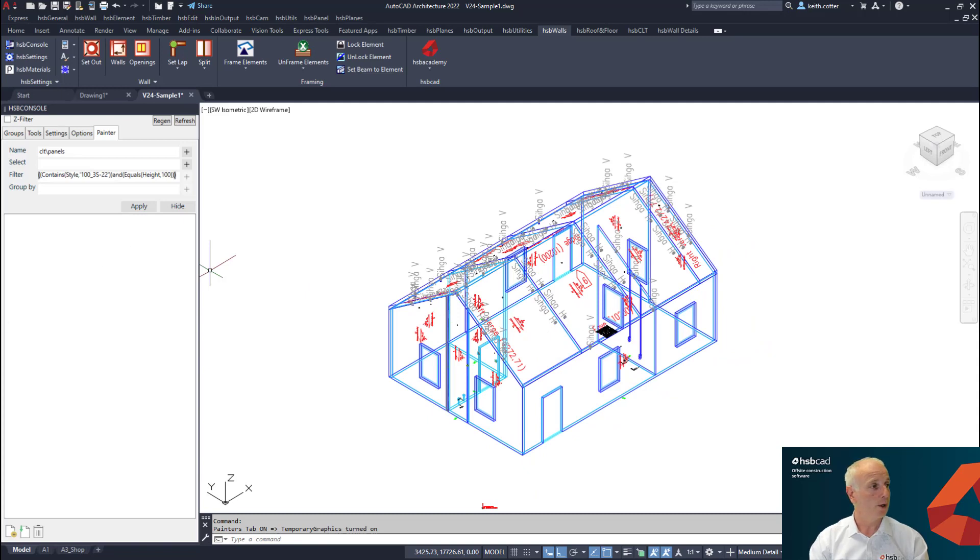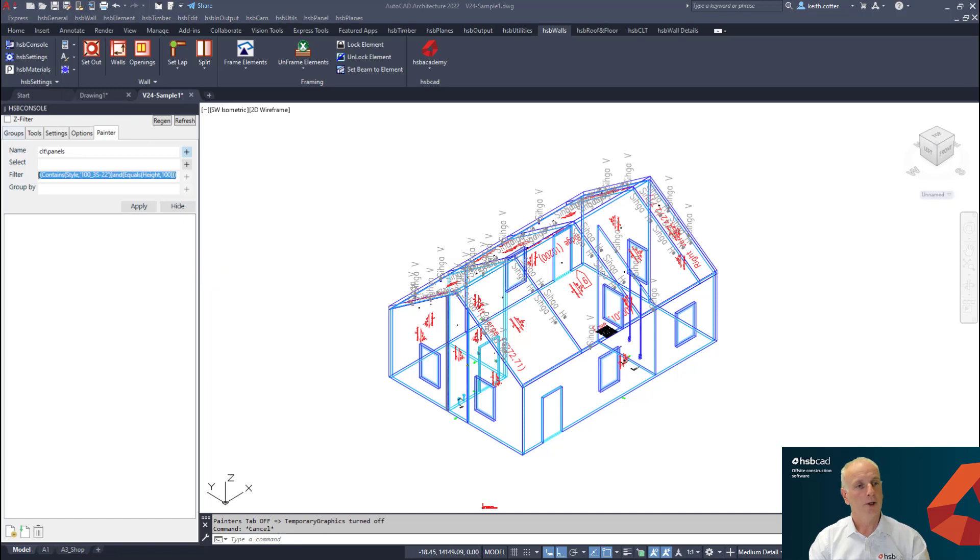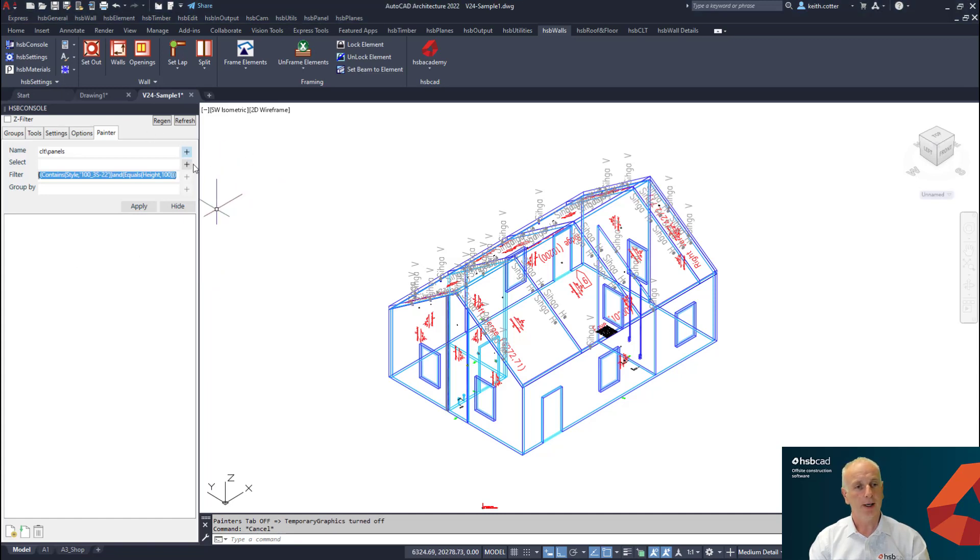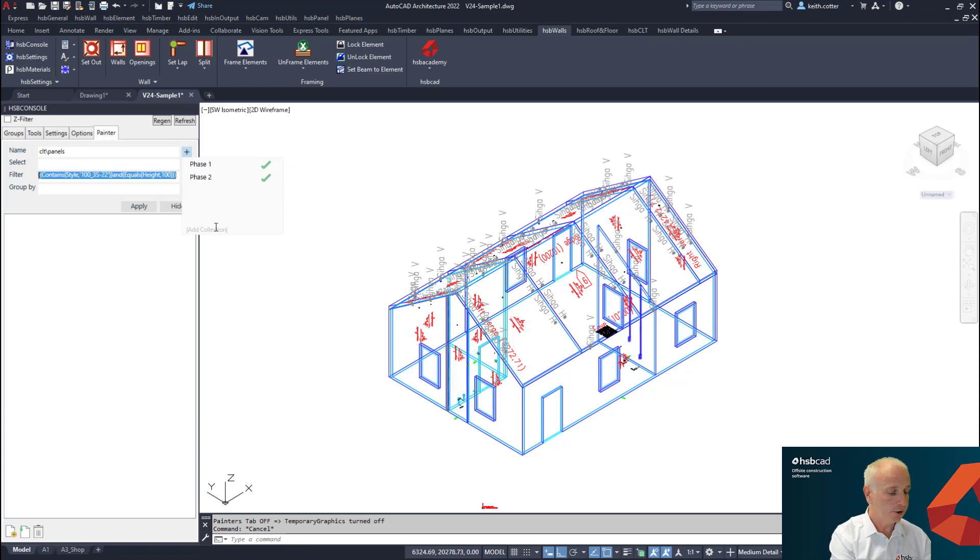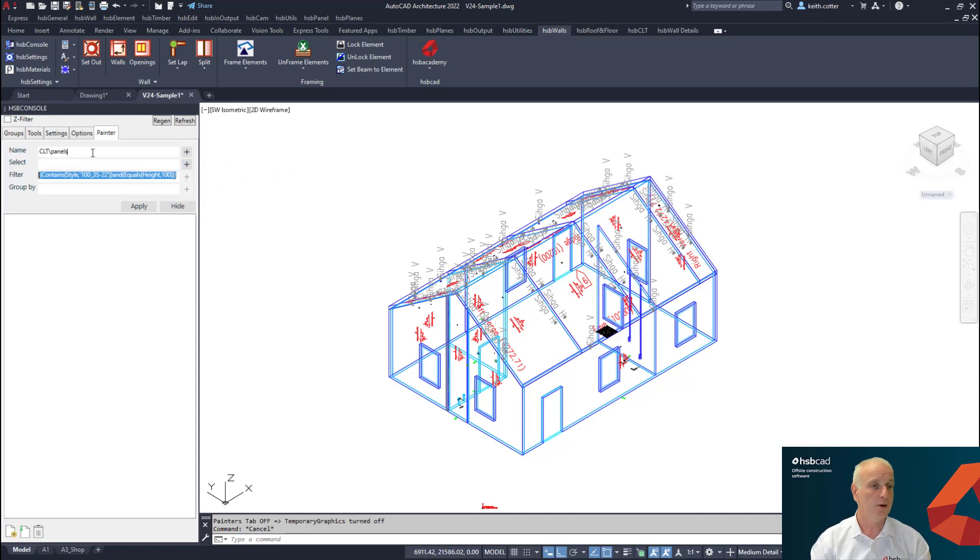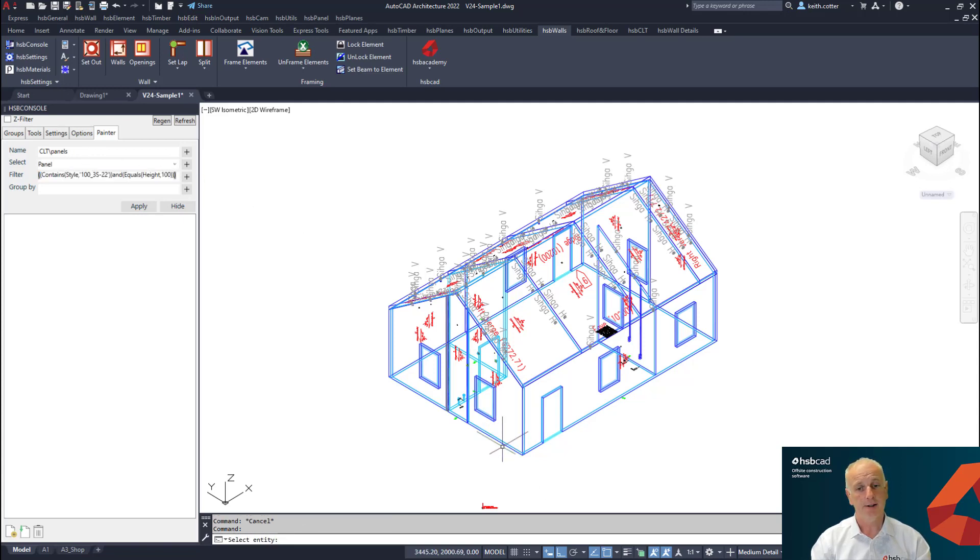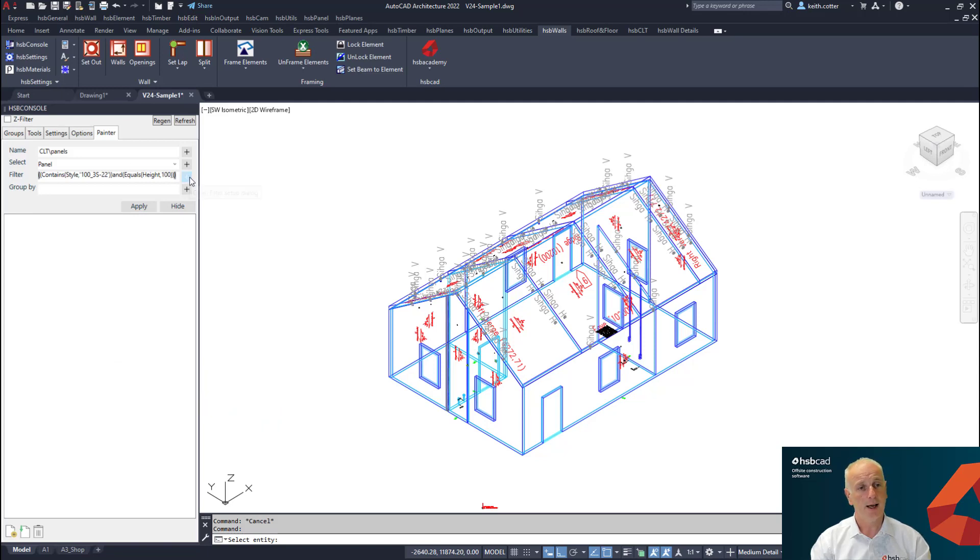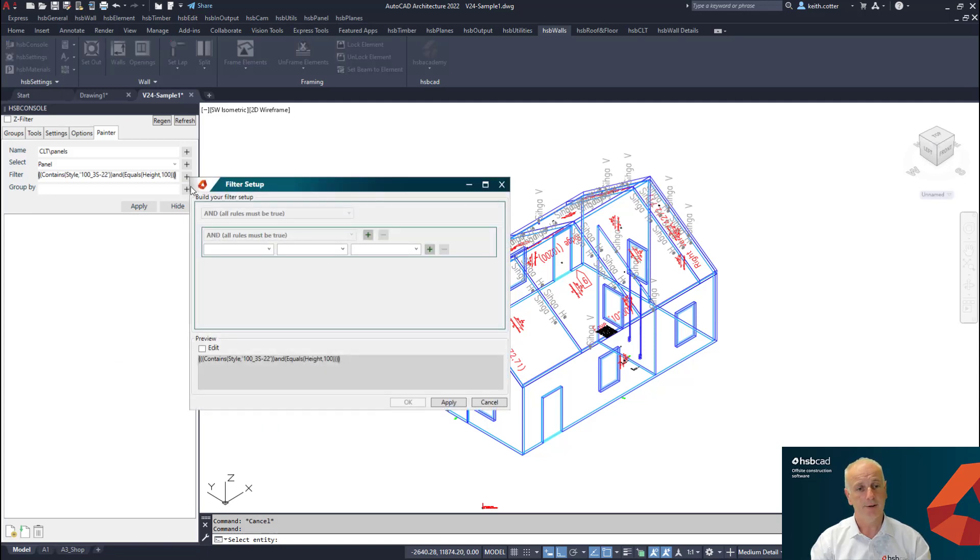What I'm going to do now is I'm going to add here a new collection and I'm going to call it CLT, hit return. I'm going to add that in here and I'm going to call it panels.